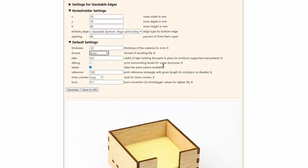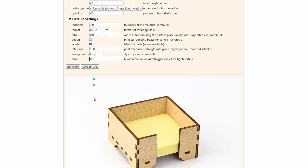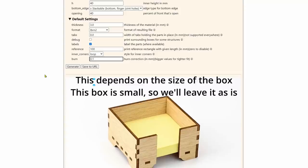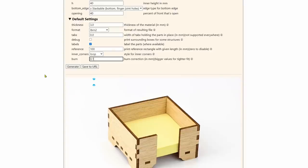The only one that you might want to look at is the burn correction over here. You want to have a low number for a good fit and a higher number for a tight fit. You don't want to go too much over 0.1 millimeters. You may want to go 0.2 if you want to force it together, 0.3 you'd have to use a hammer. So we're just going to say generate at this point.